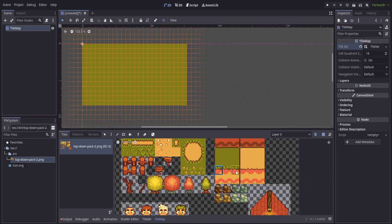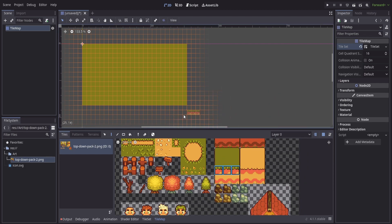If we want to add multiple tiles at once, we can pretty much just hold shift and pick them all at one time, and then I can place them down inside of my scene. So if we want to put a huge chunk together we can do that.